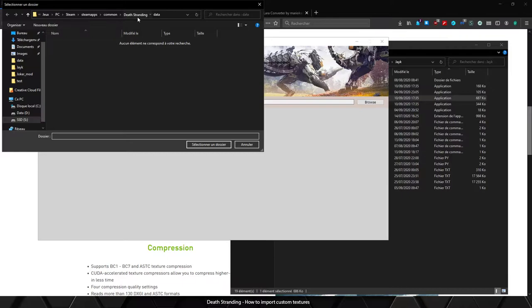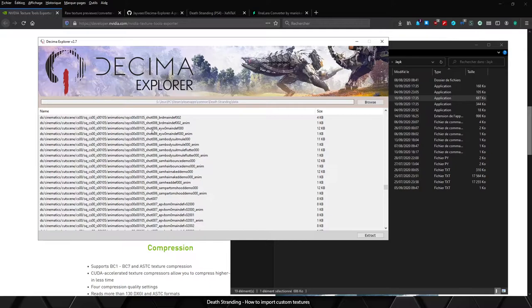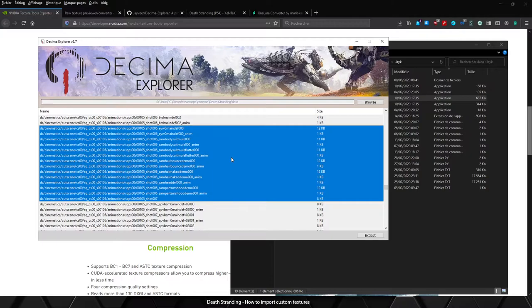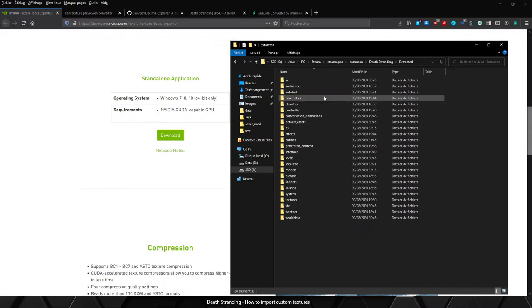Now we will extract all the files from the game. Just select the data folder and as you can see all the game files are right here, so you can extract everything or just some of the files. We will extract everything, so just Control+A to select everything and press extract.